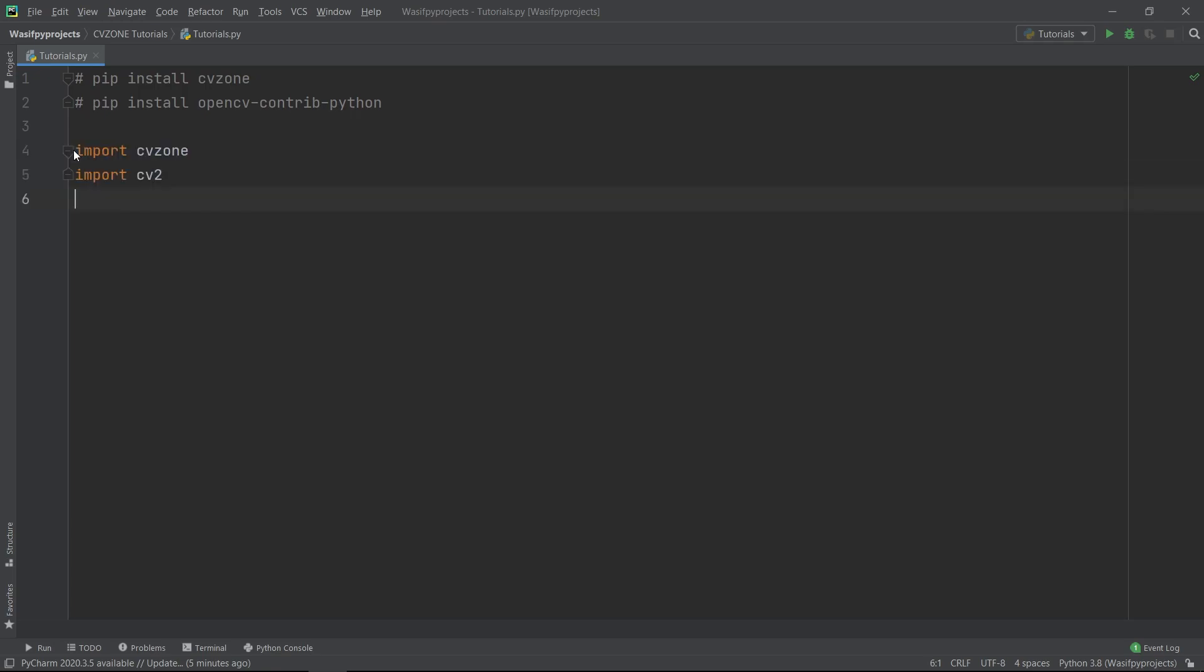Now we will import CVZone and CV2. Then we will create a video capture object named Cap using CV2.VideoCapture to take the feed from our webcam. I have set the argument of CV2.VideoCapture to 1 as I am using an external webcam.